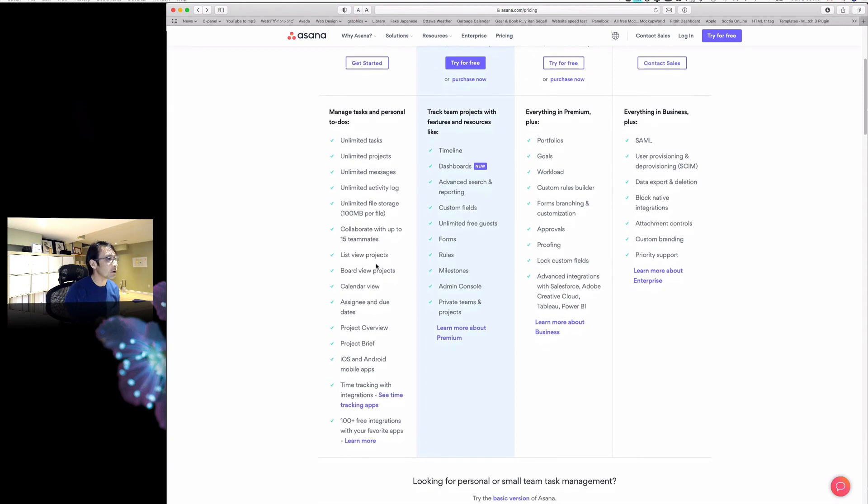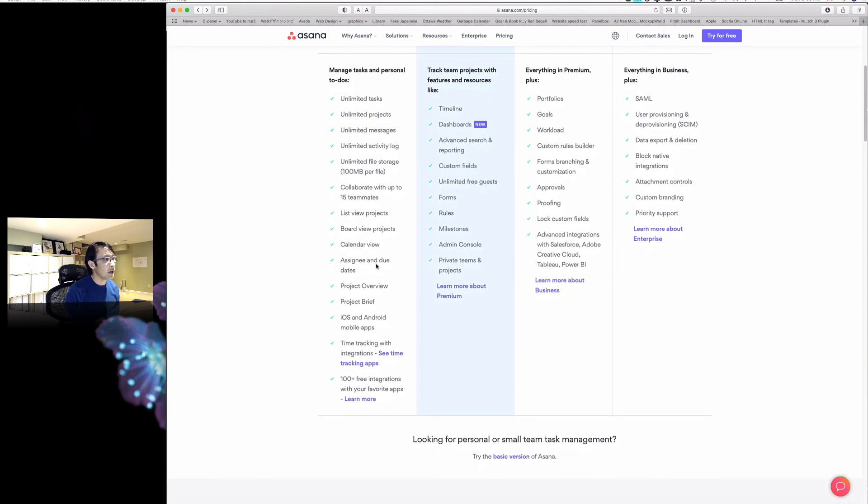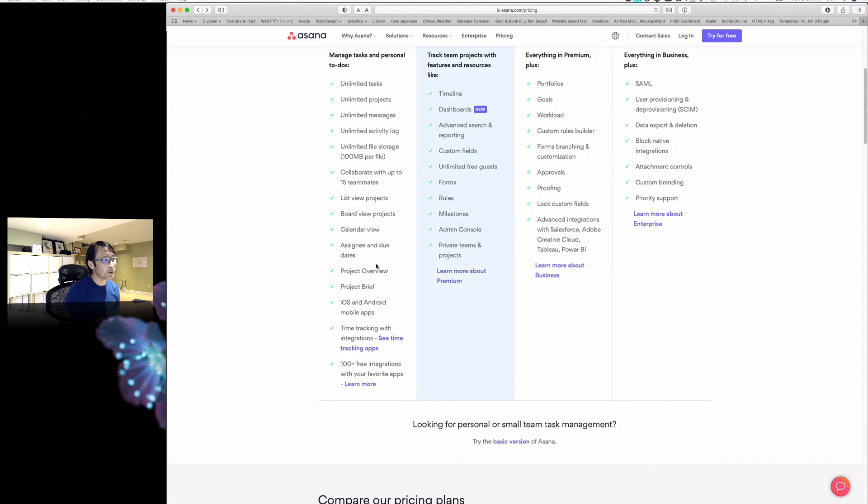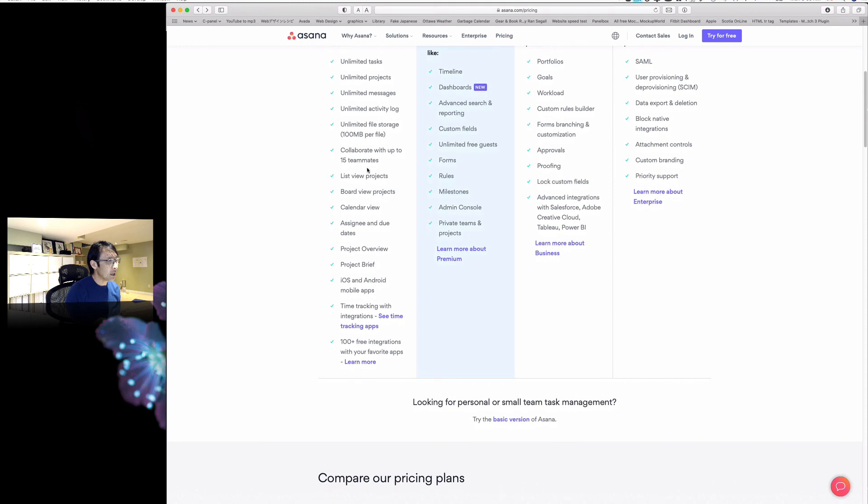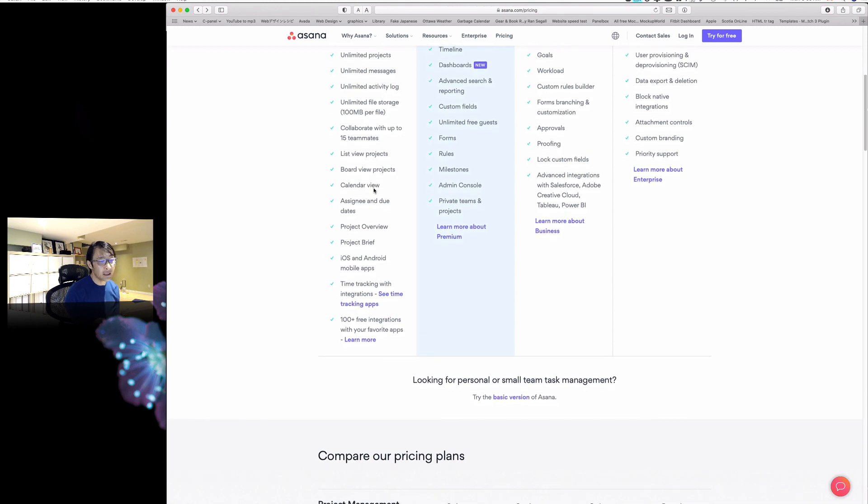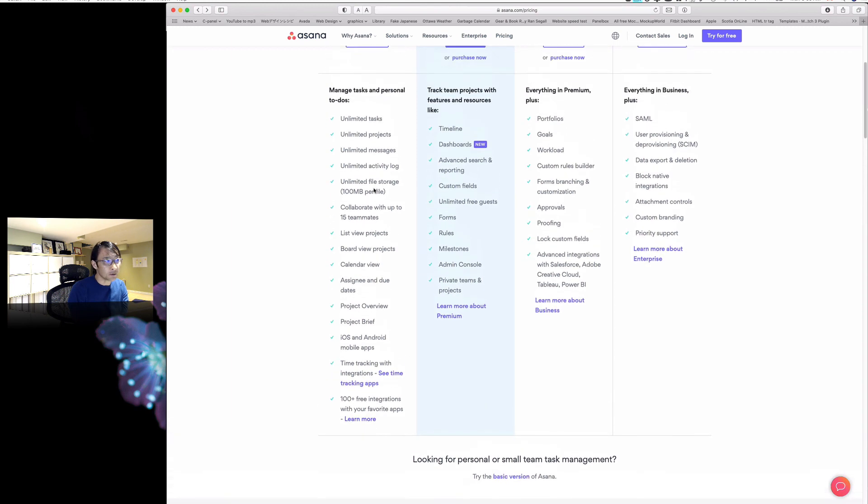Unlimited file storage, 100 megabytes per file—that's pretty generous. We use the premium version of Dropbox, so I don't have to use their storage space. Collaborate with up to 15 teammates—we don't have that big a team, and most nonprofits can probably stay within the free version.